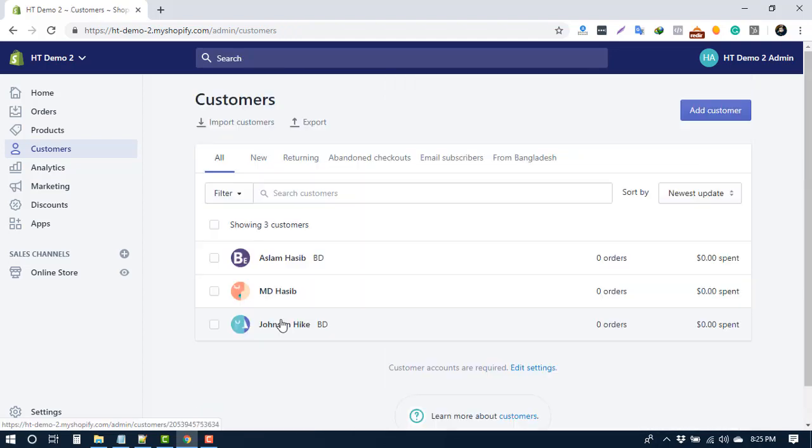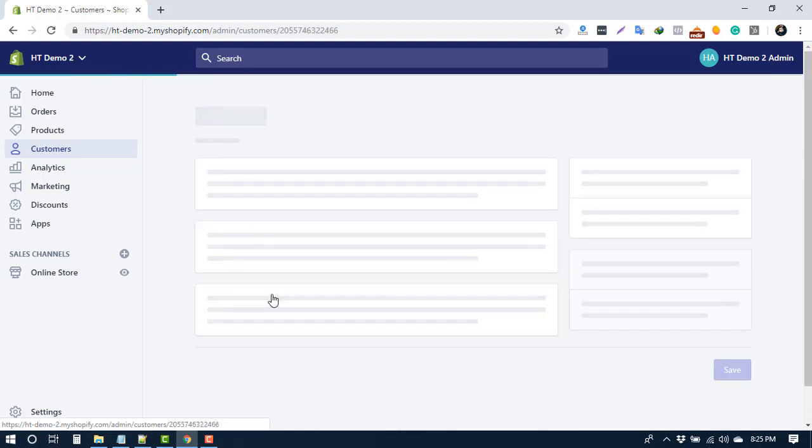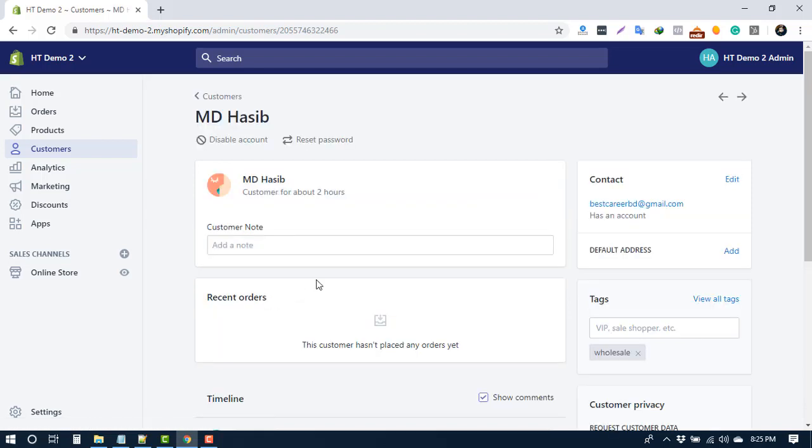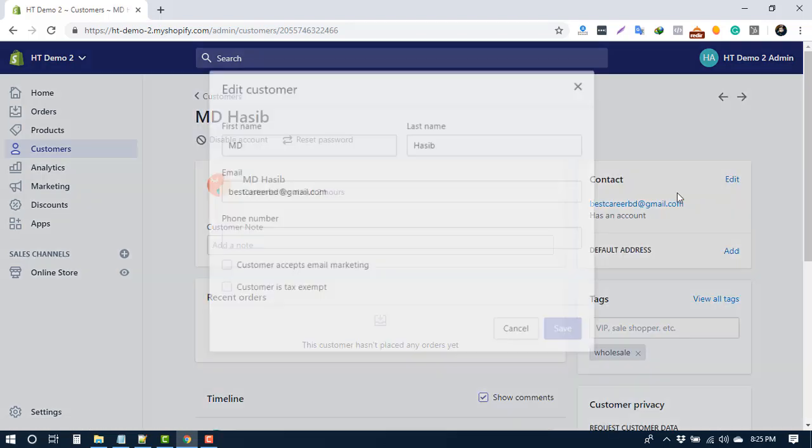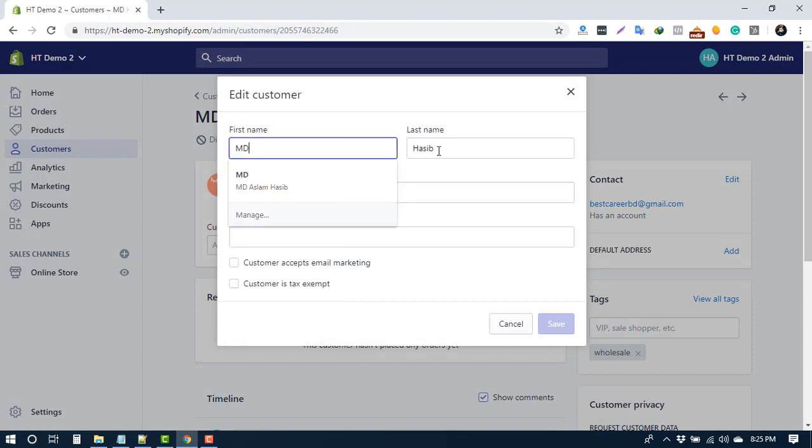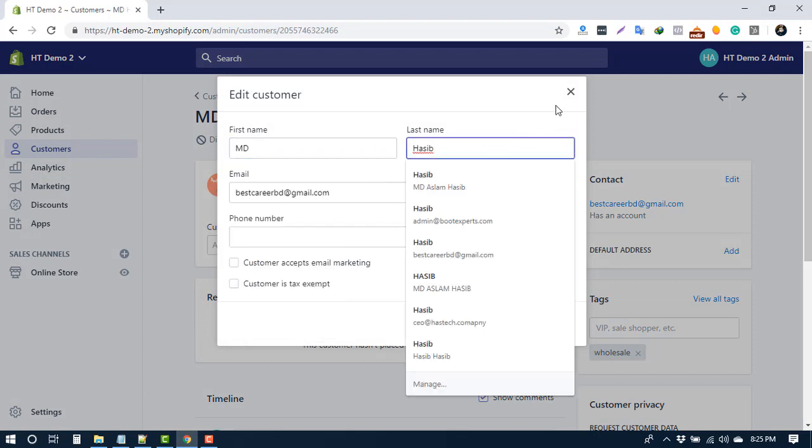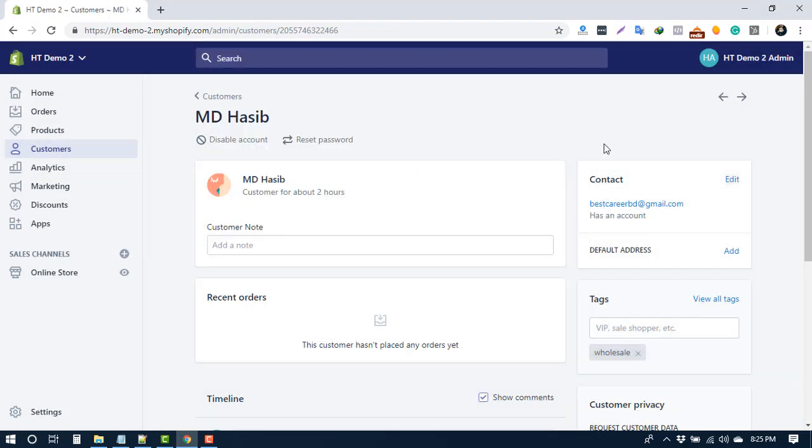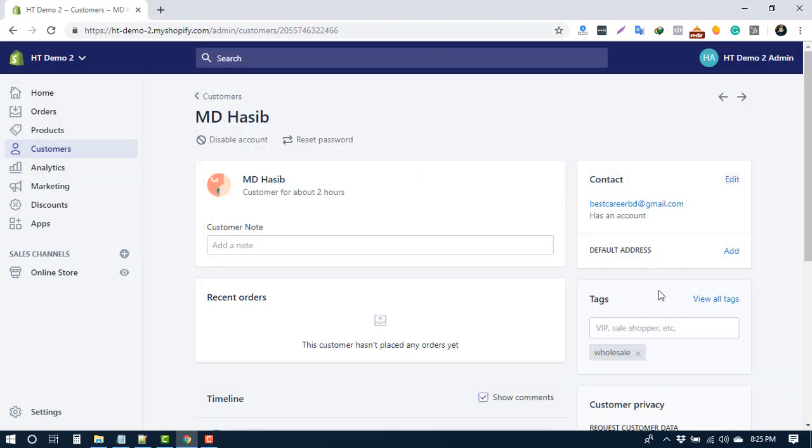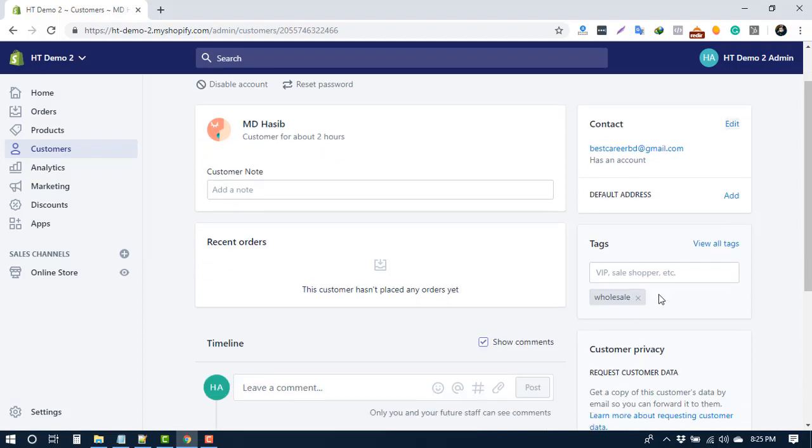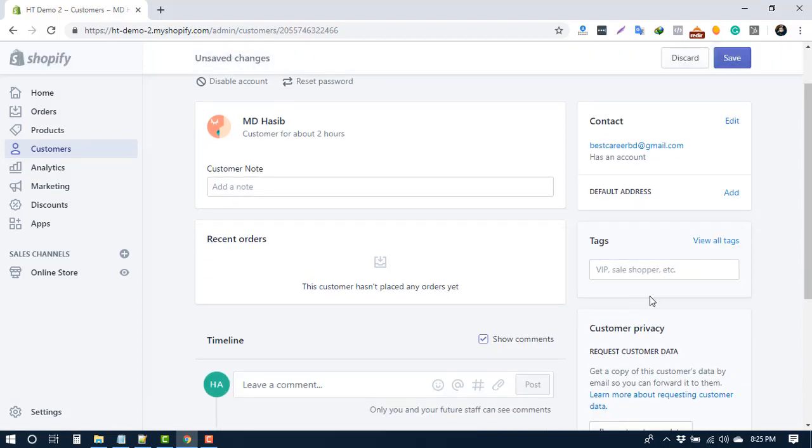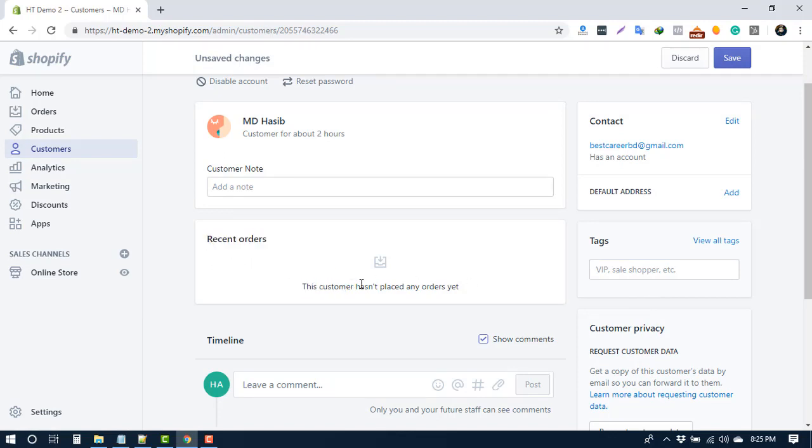After adding all of this information, press save. To check a customer's information, click on the name. Here you can edit customer name and email. You can add, remove, or edit tags. You can see the recent orders by this customer. This customer has not placed any order yet.